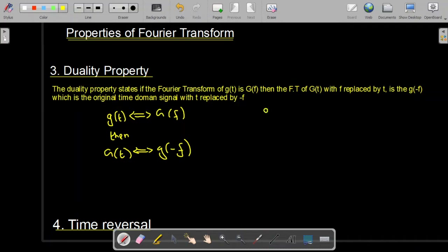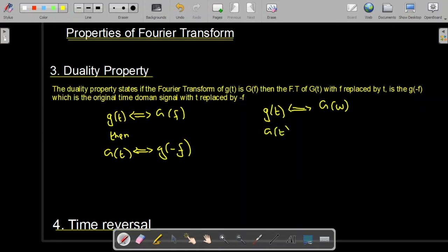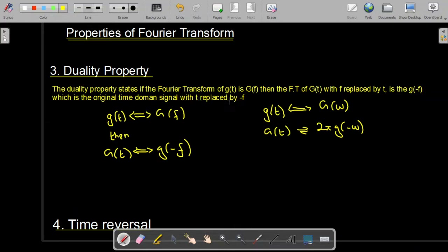Similarly, in the omega domain (angular frequency domain), if we have a signal g(t) whose Fourier transform is G(ω), then the Fourier transform of G(t) will be 2π·g(−ω). Because of this ω, we also have the 2π term. So: if the Fourier transform of g(t) is G(f), then the Fourier transform of G(t) is g(−f), with t replaced by −f.